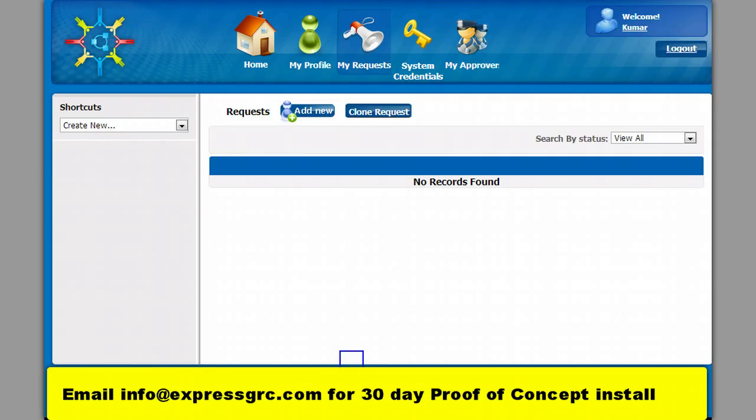User profile is displayed. Now the user can pick up the SAP system and the role he wants.